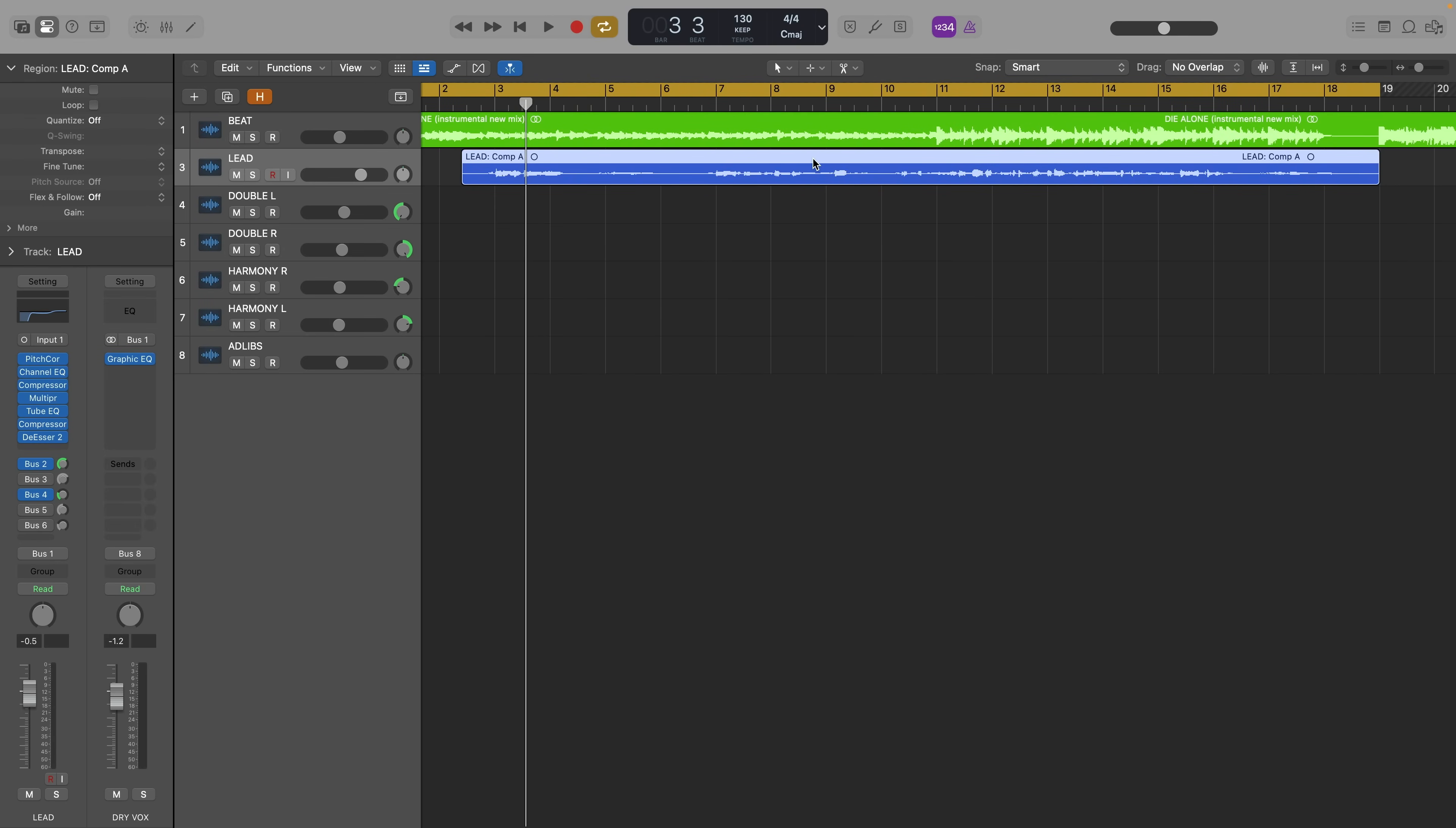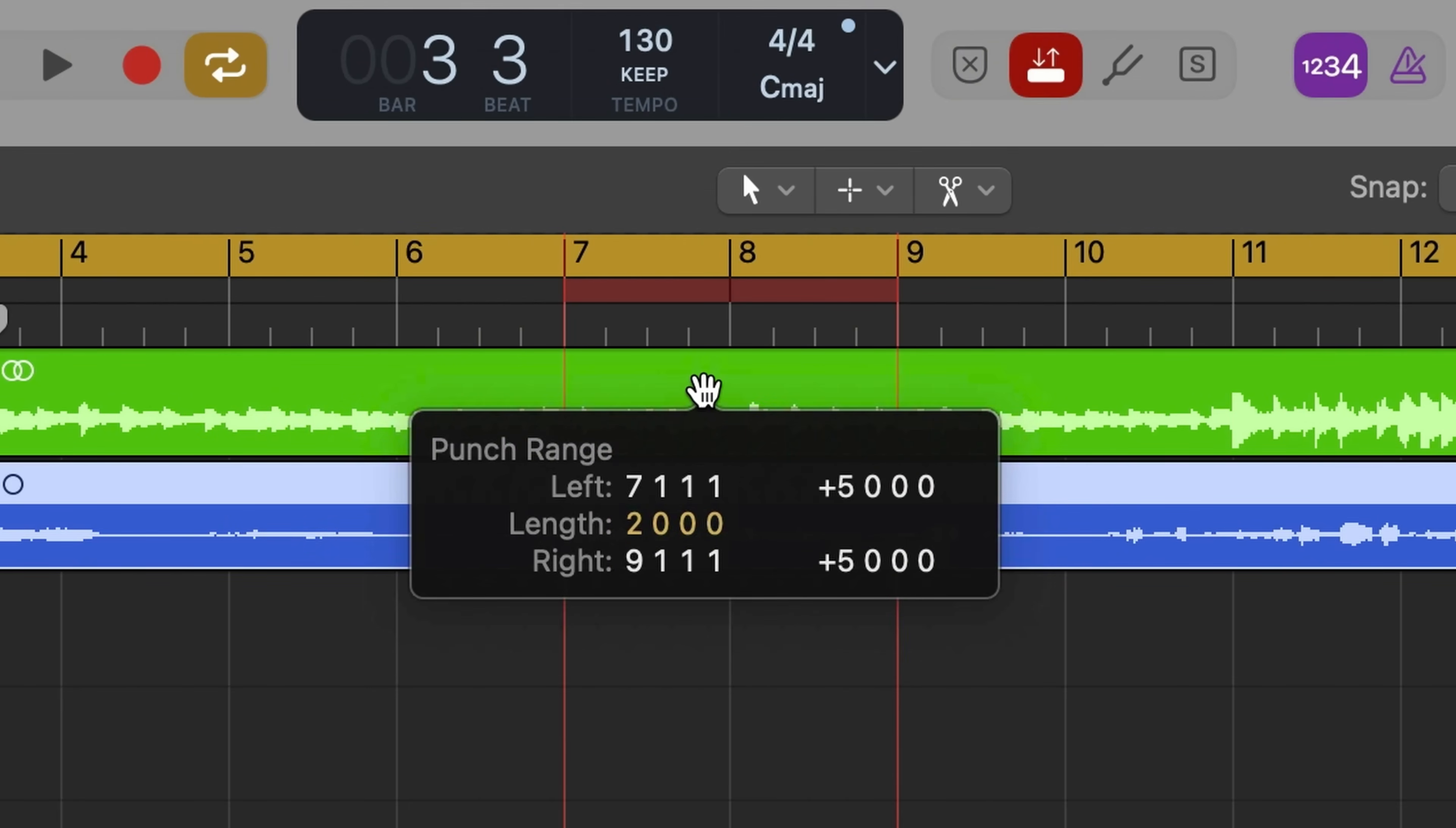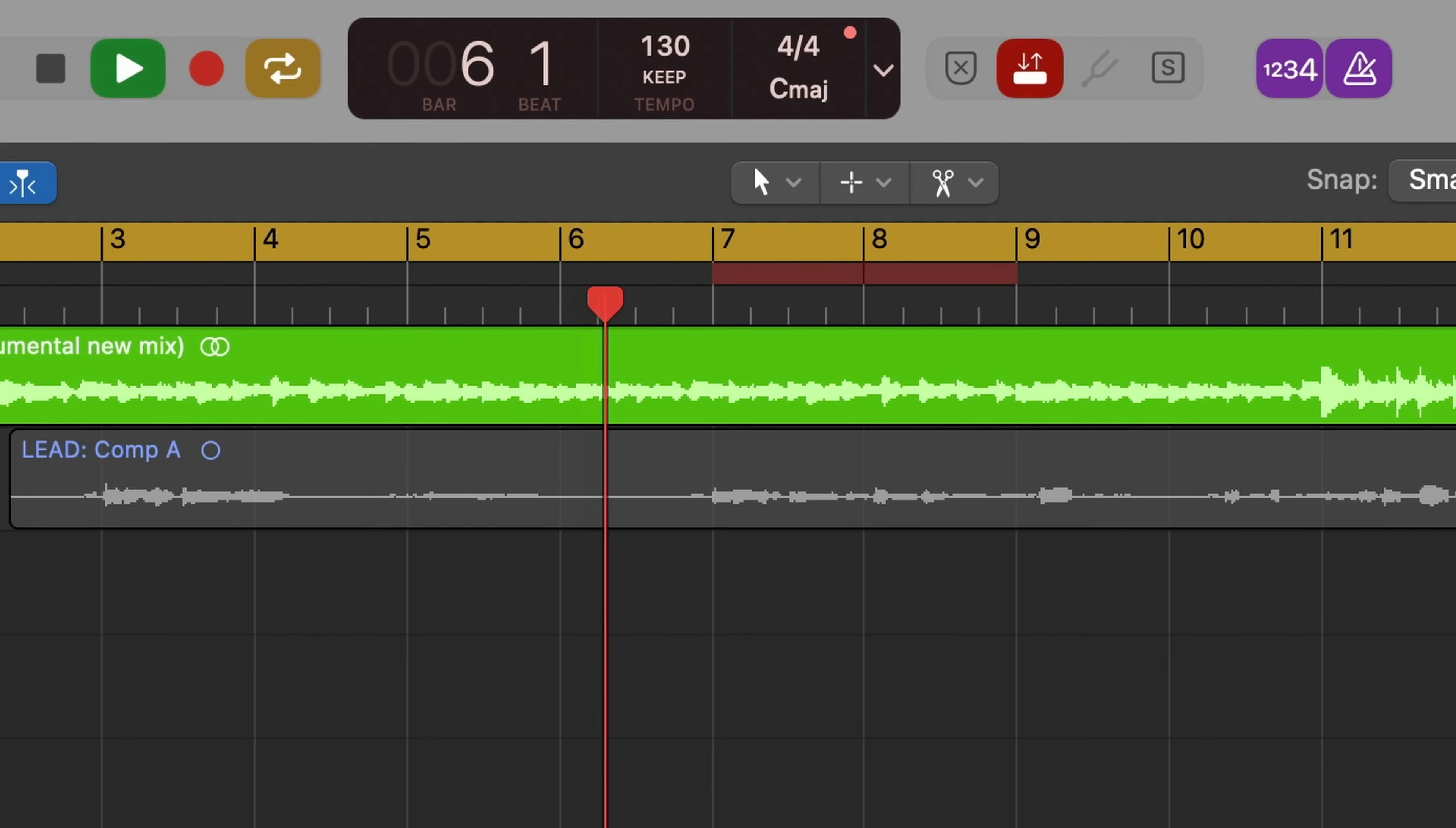Let's say there's one little spot you want to rerecord in your lead vocal because you think you can possibly sing it better. Press ctrl option command P to enable auto punch record mode and use this red region to select the area you want Logic to automatically record over. Then press record and Logic does the rest. I don't want to die alone. Please don't leave me on my own.